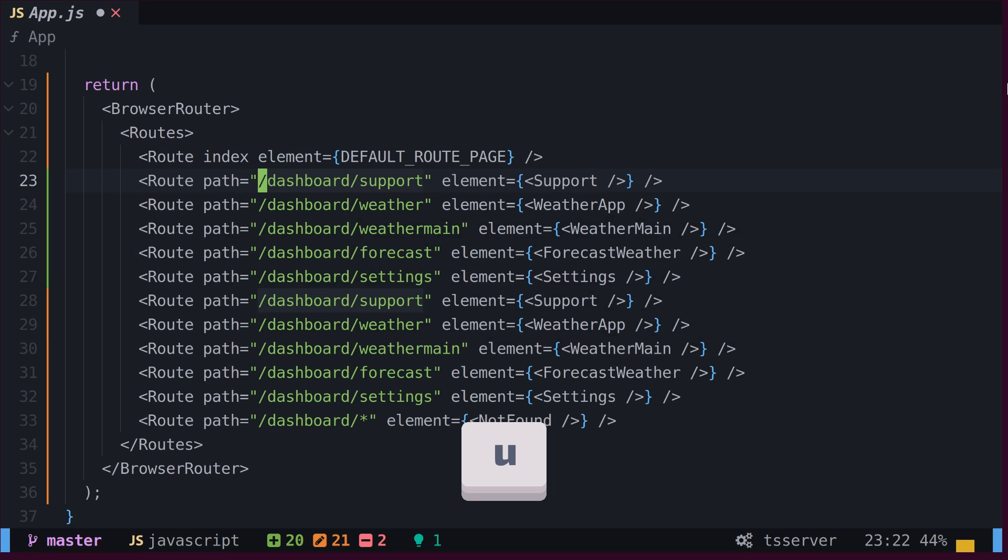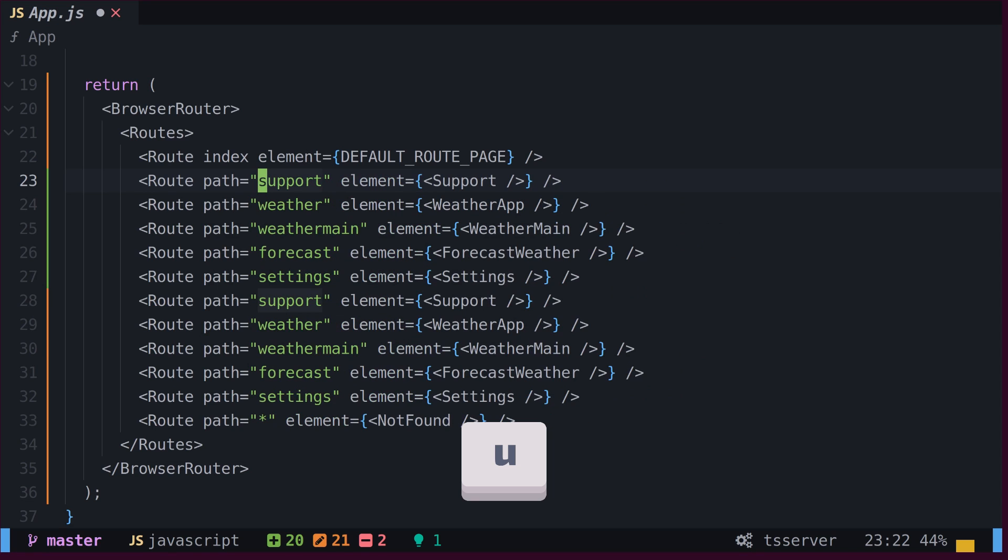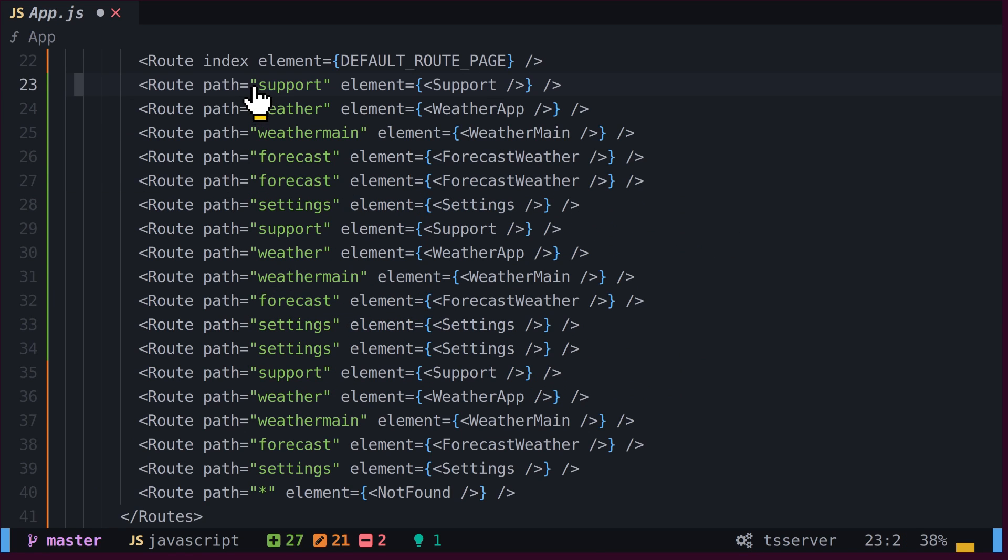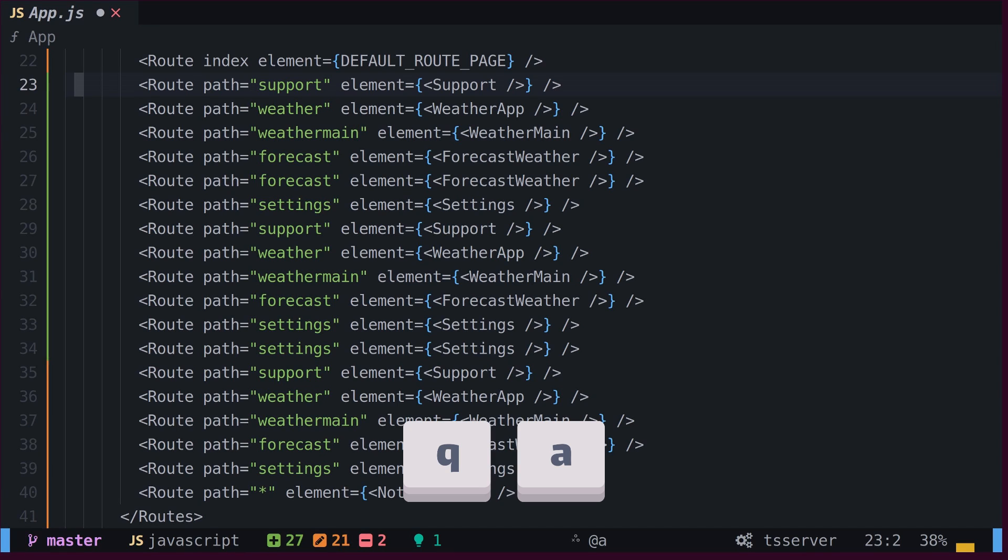Let's undo this change by pressing U. If we want to make changes at multiple places in a line, we can use macro recording. To start recording, we will press the letter Q and A.